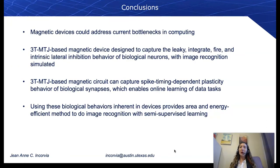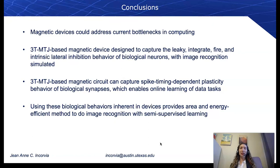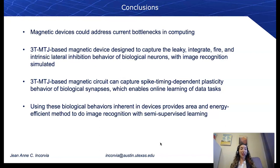In conclusion, we have presented results on many devices that could address current bottlenecks in computing. We discussed the leaky integrate-and-fire and STDP domain-wall magnetic tunnel junctions, and looked at how they could perform semi-supervised learning as an example application, making use of STDP and lateral inhibition.